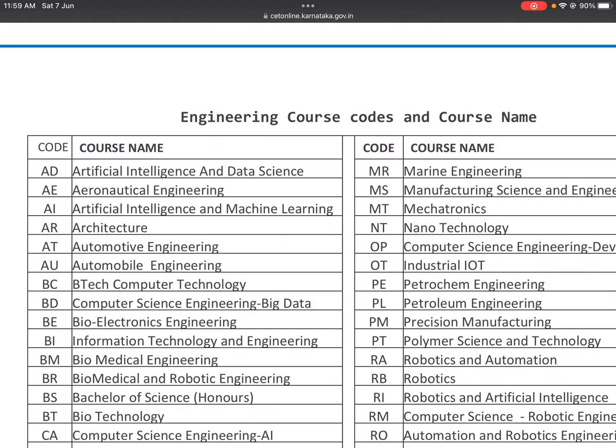Engineering branches include computer science, electronics, electrical, mechanical, civil, EGI, ML, and data science. But if you have a course code, you might be shocked by how many there are.